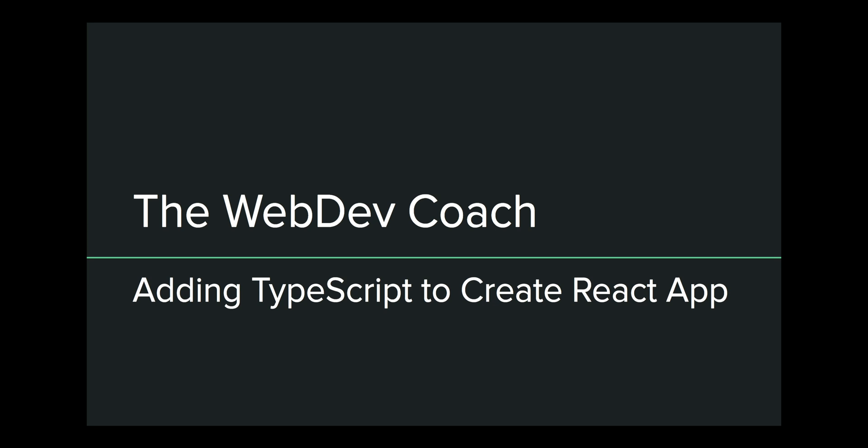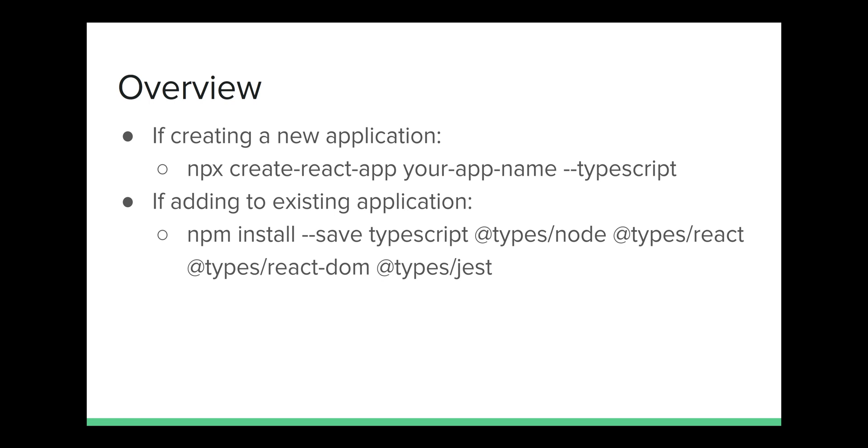Hello and welcome back to the Web Dev Coach, where my goal is to teach you web development. I've decided to make a series of videos where I go through using TypeScript with React. I'll start off the series by showing you how to install or add TypeScript to your favorite React application. In this video, we'll go over adding TypeScript to Create React App, either existing applications or new applications.